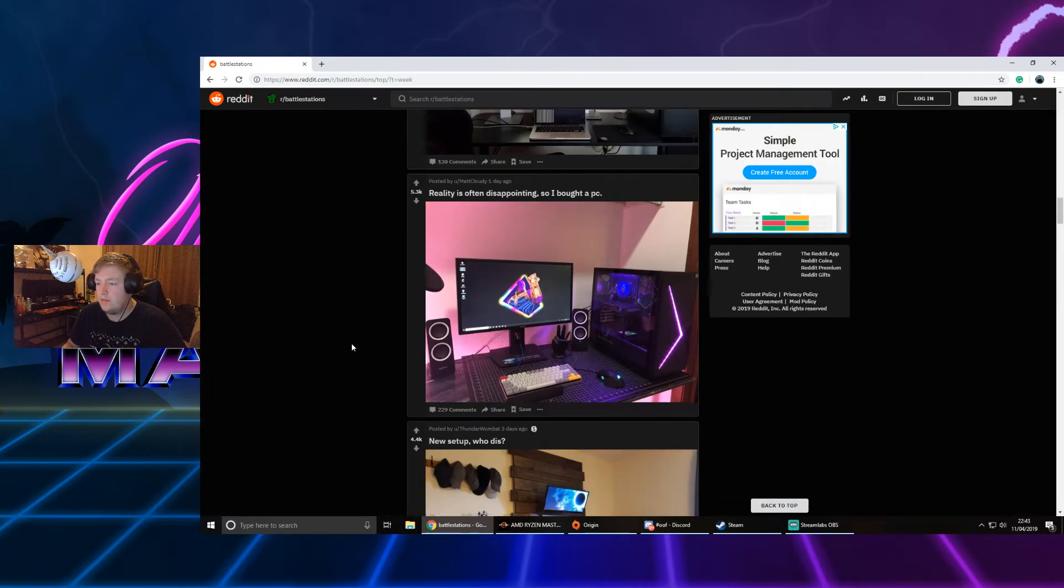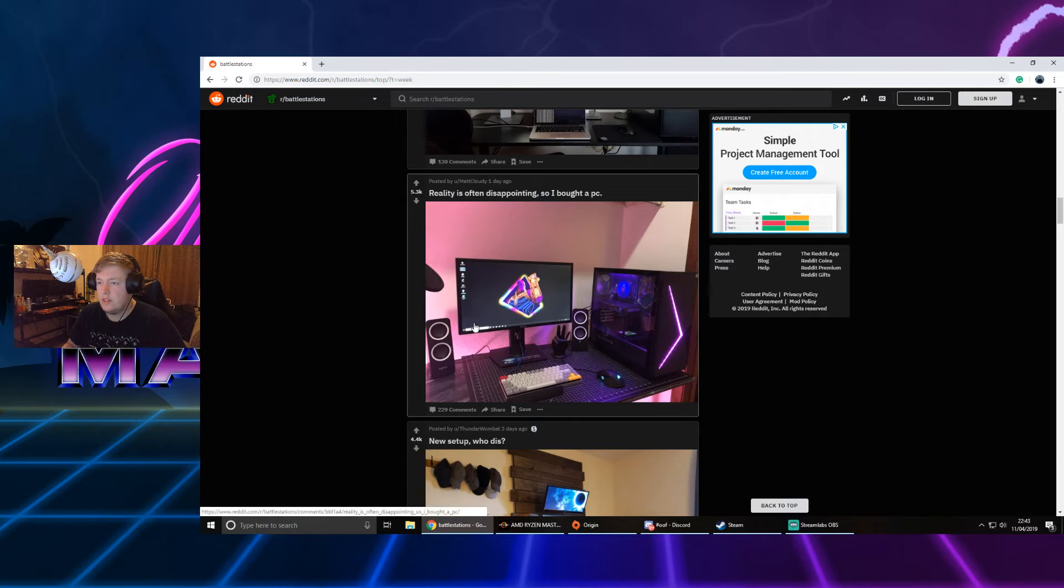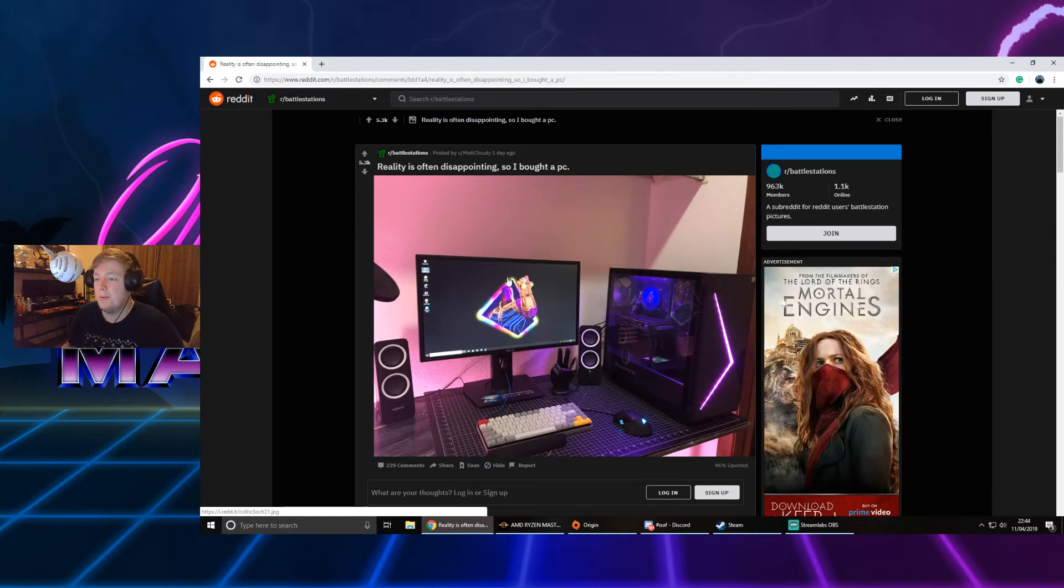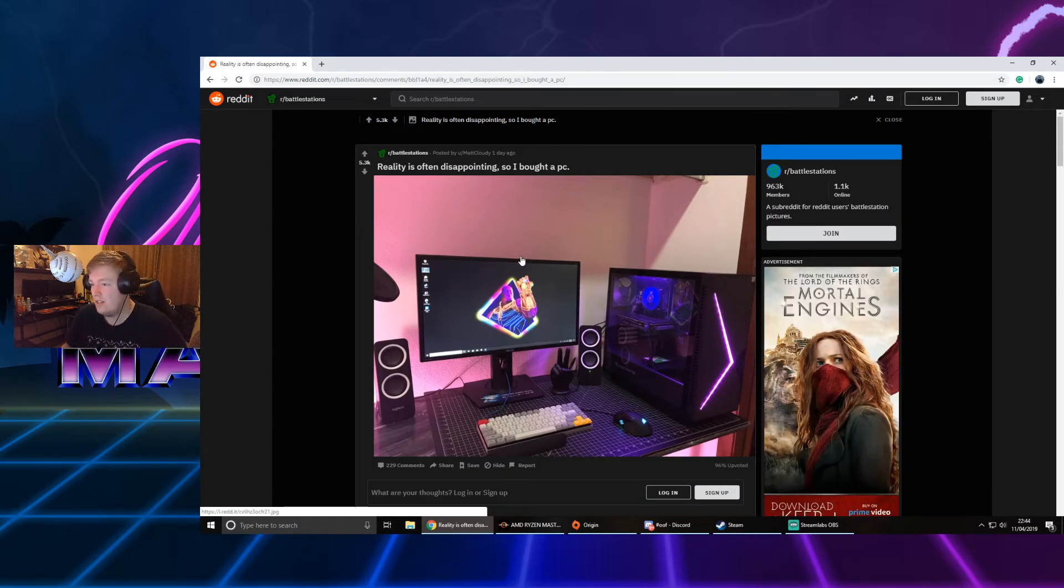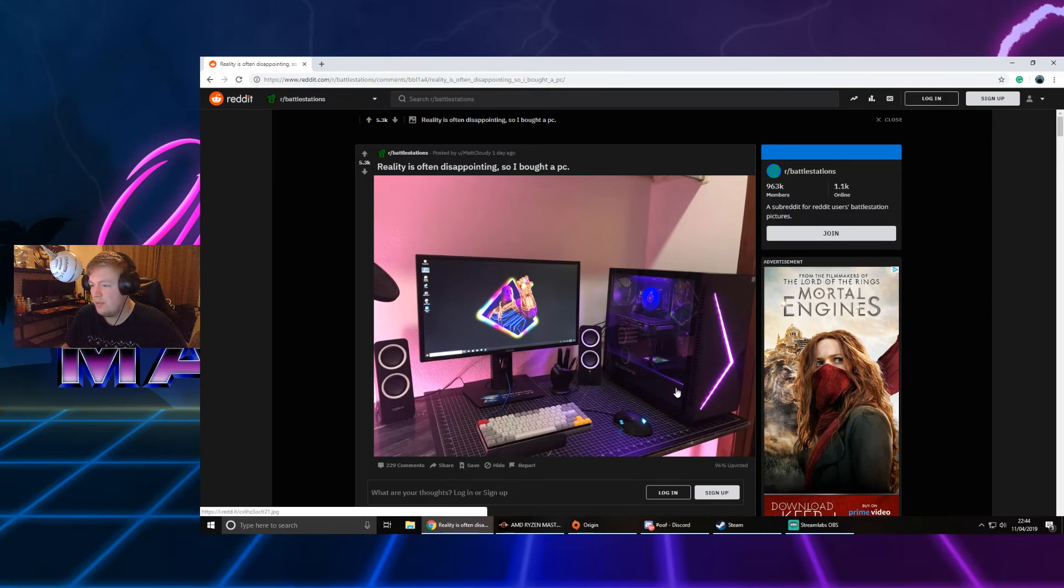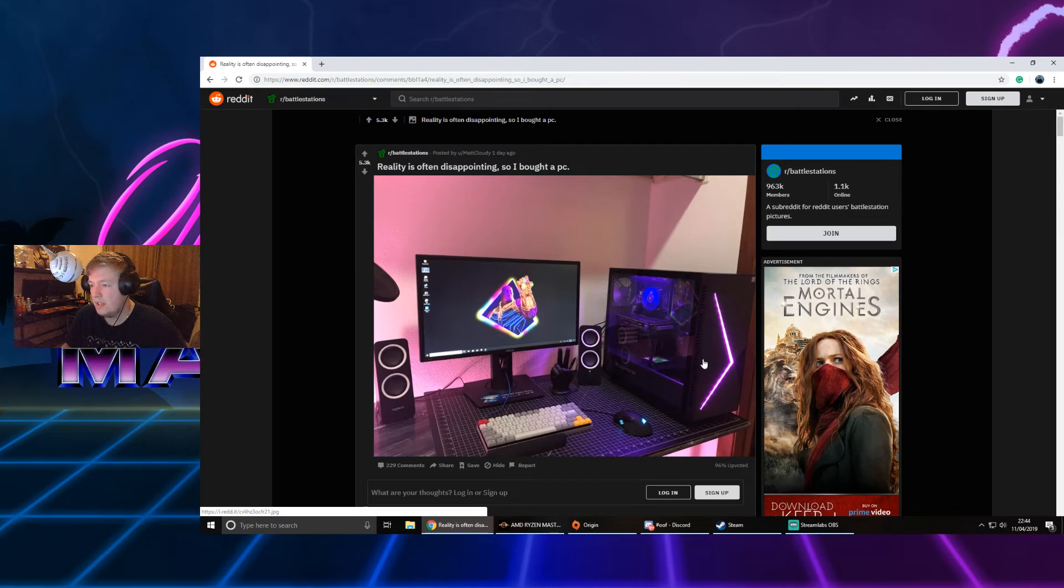Reality is often disappointing, so I bought a PC. I like that - I like the Thanos reference. That wall view was actually sick, neon Thanos. Yeah, that's really cool. That's a really nice case. iBUYPOWER, so it must be a pre-built. I really like that. That was quite clean.